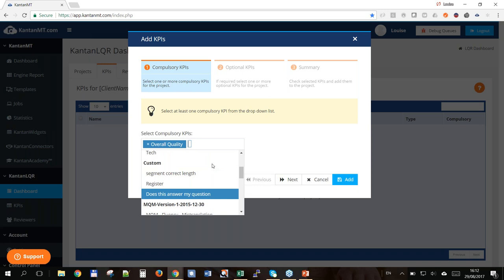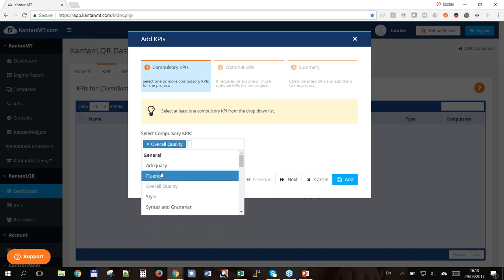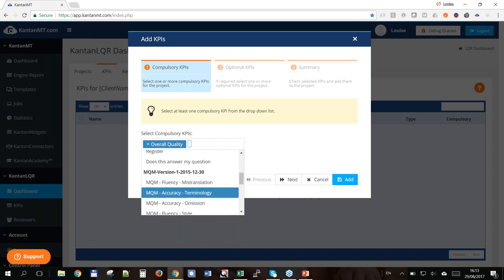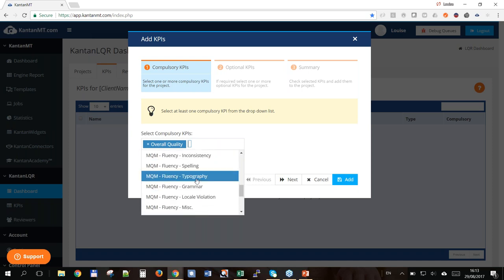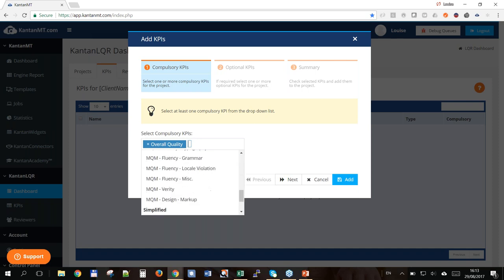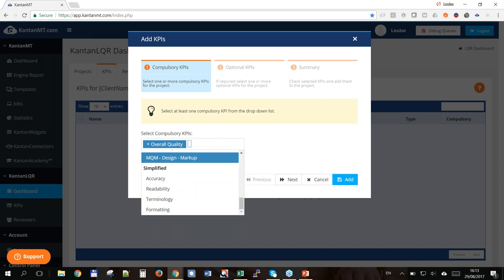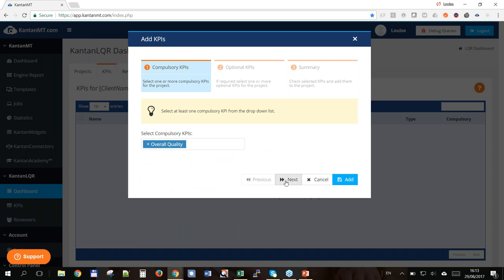It's really useful to think about what quality means to you before you start an LQR. Most people look for the overall idea of how well the translation is put together, but some might only care about accuracy rather than fluency, so they'd go for adequacy only. For a lot of people, this extensive list of KPIs still won't be enough — they'll have a specific test they're looking for — and I'm going to cover how you'd work with our custom KPIs. My compulsory KPI is going to be Overall Quality.